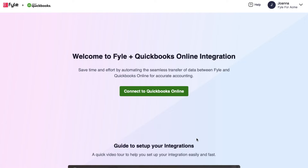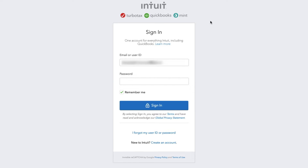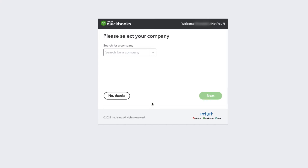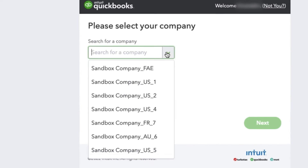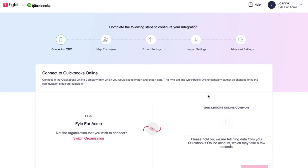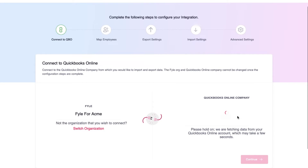This opens the integration in a new tab. Once you land on the integration screen, click on Connect to QuickBooks Online and you will be redirected to the QBO login page. Please fill in your email address and password, and then select the QBO company to which all the file expenses should be exported. It takes a few seconds to connect and sync the data between your QuickBooks Online company and the integration.